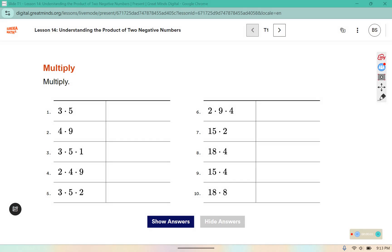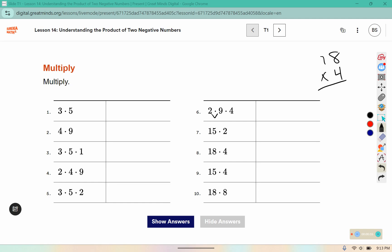For this one, you are multiplying the factors together. If there are three, you can multiply the first two factors: 9 times 2 is 18, and then multiply by the third piece. 18 times 4 — 4 times 8 is 32, 4 times 1 is 4, plus 3 more makes 7, for 72. You are just multiplying the numbers together for 1 through 10.